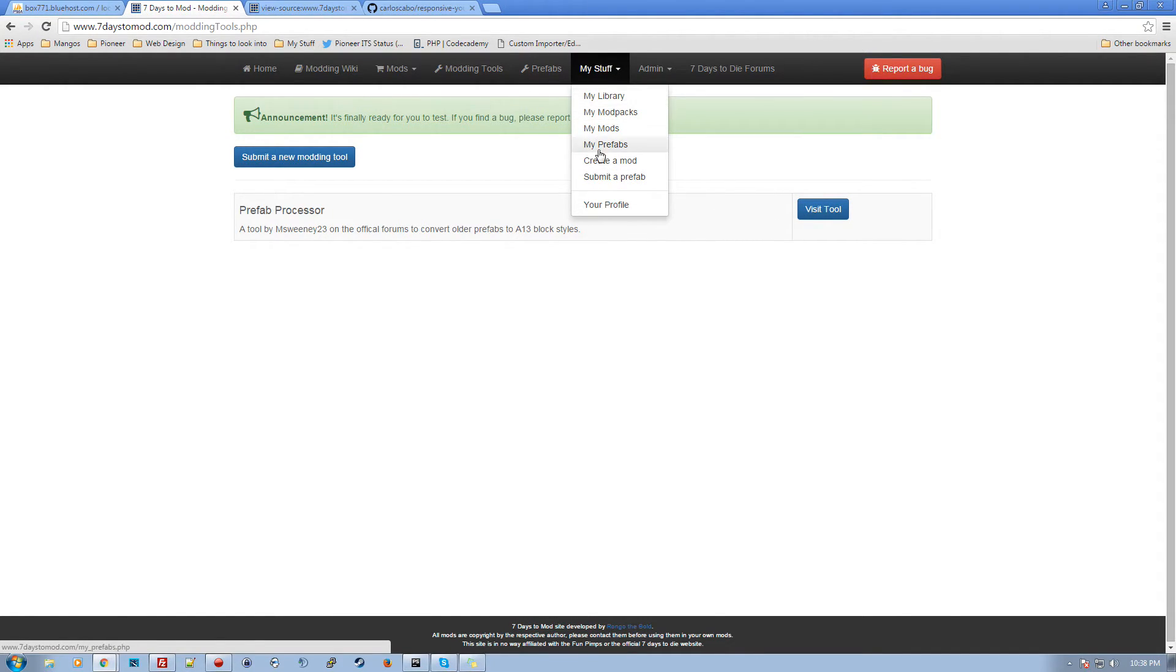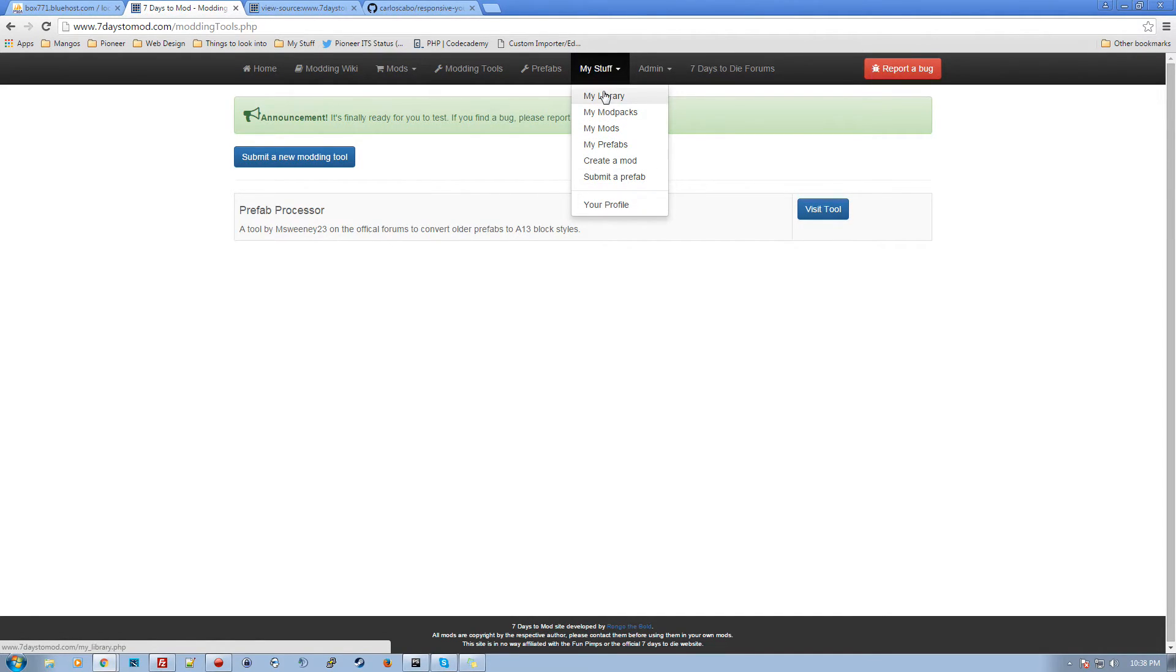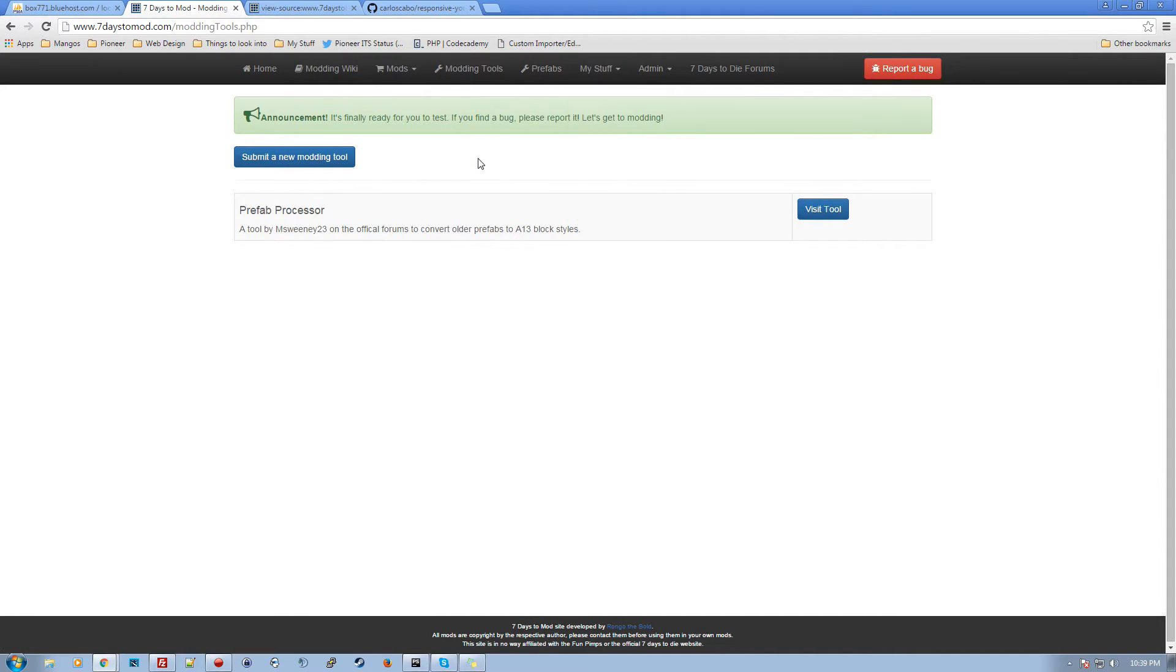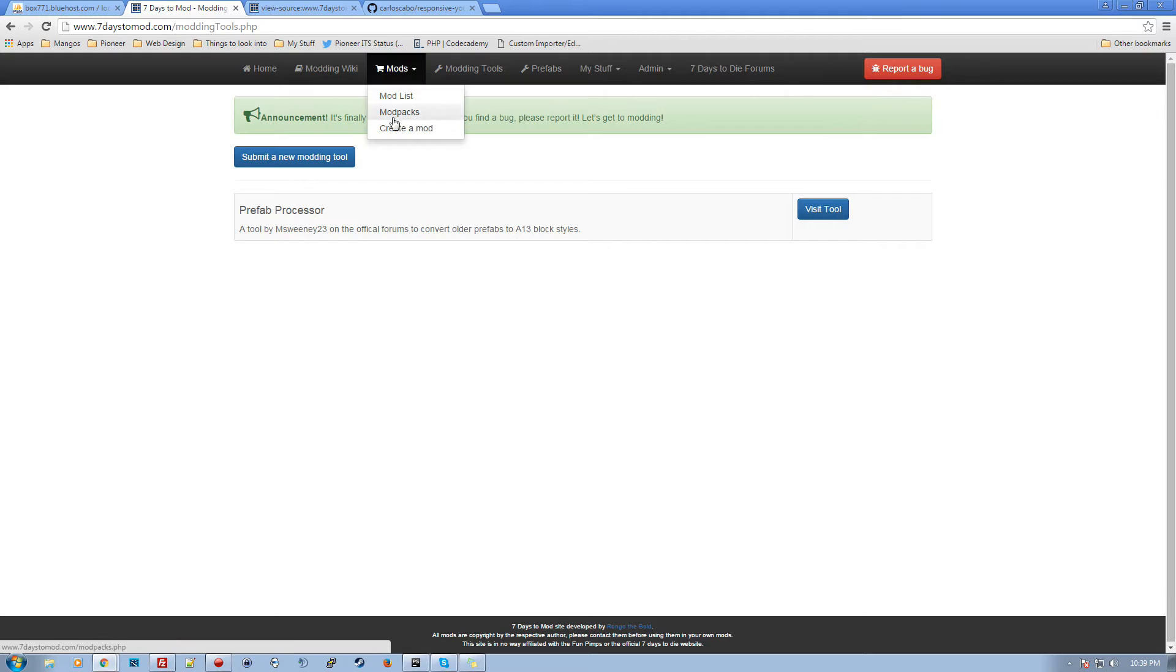Prefabs are coming. Your my stuff, this is where you'll have your mods that you've built, prefabs, create a mod, your profile, your library. This is all the mods that you would basically extract to a config file for yourself.